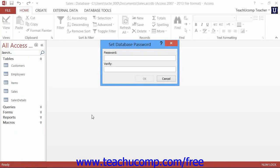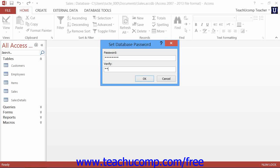This will launch the Set database password dialog box. Enter your database password into the password text box and then retype it in the Verify text box. Then click the OK button.